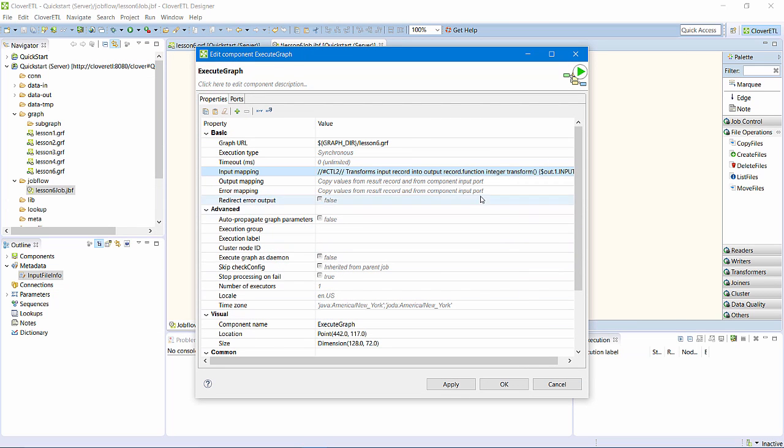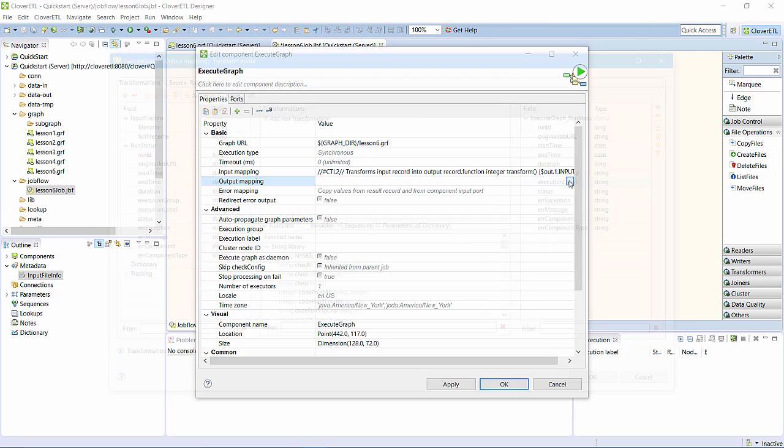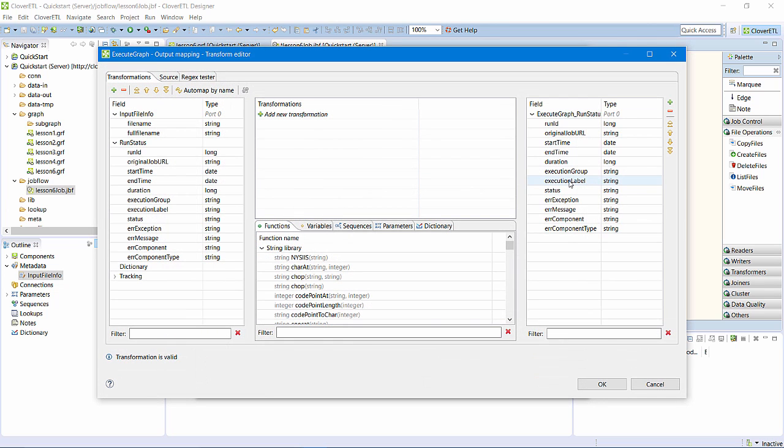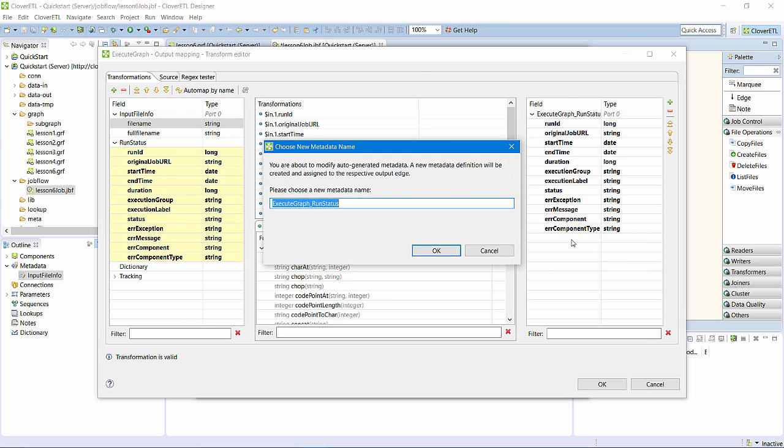Now, the output mapping. This defines how I will use the status that comes out of the executeGraph component. Clover ETL job components provide a lot of statistics about execution. I have access to start time, duration, and error messages.